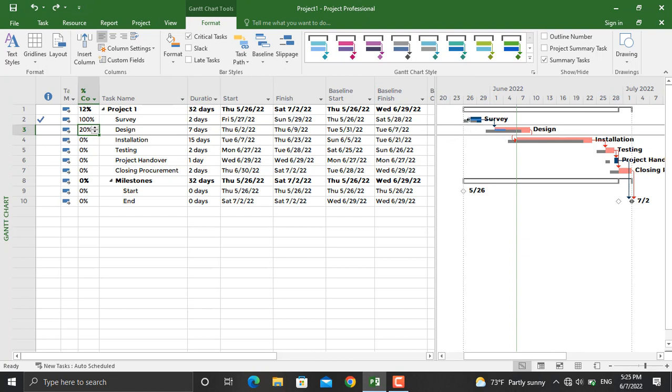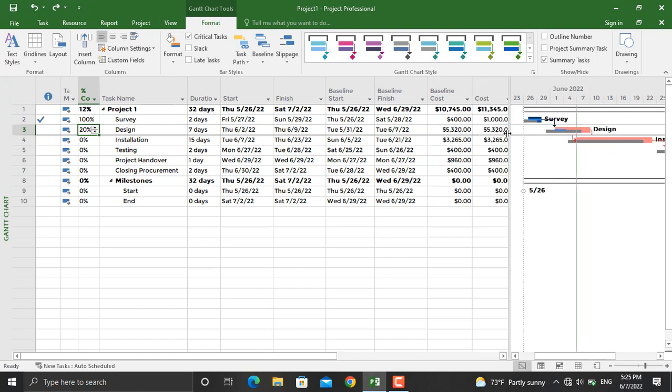The survey moved from May 26th to May 27th. The design moved from May 31st to June 2nd. There were costs planned for each activity; for example, the survey had a baseline cost of $400 and an actual cost of $1,000.